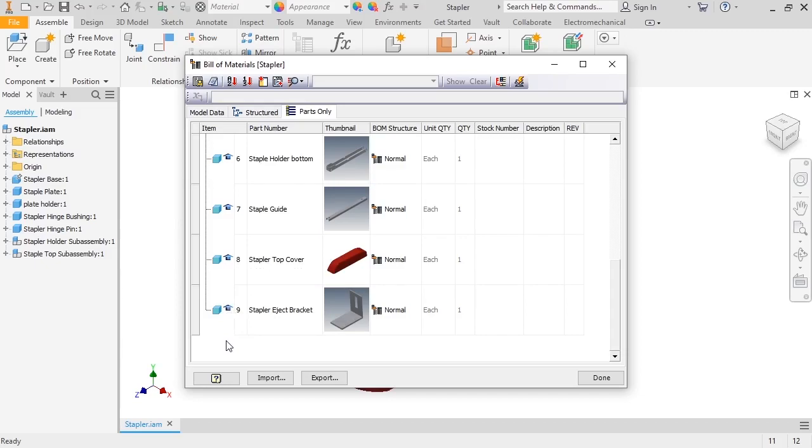In this situation, I want the Staple Top subassembly to appear as an assembly, but I want the Stapler Holder subassembly to appear as individual parts, not the assembly. To do this, I actually need to change the default BOM structure for the Stapler Holder, so that the structured BOM displays the individual parts. I can make this change from the assembly's document settings.